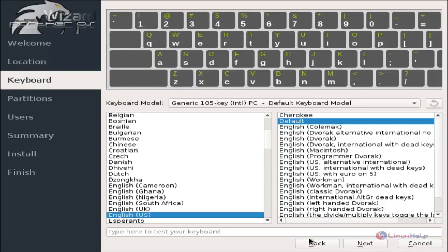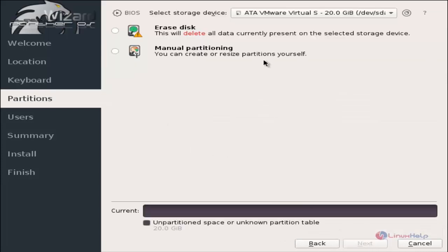Select next. Now select your keyboard layout and give next. Now you can see the partitions. You need to select your storage device and then click manual partitioning.